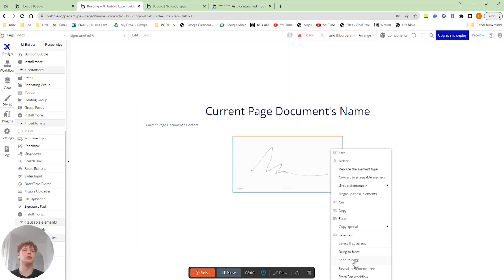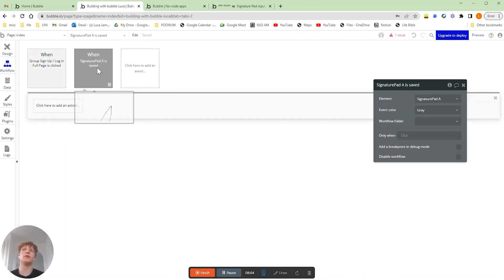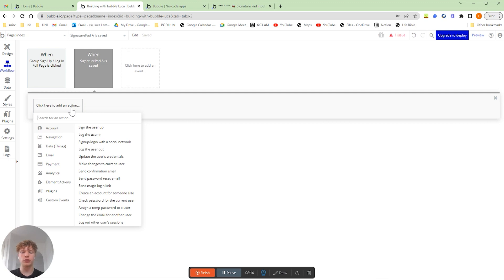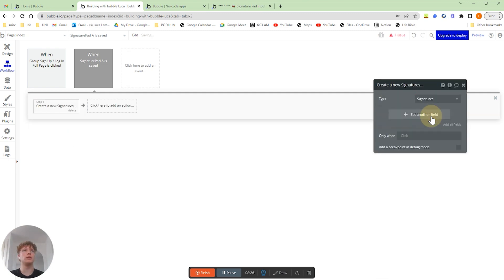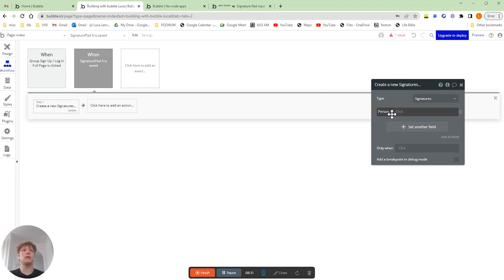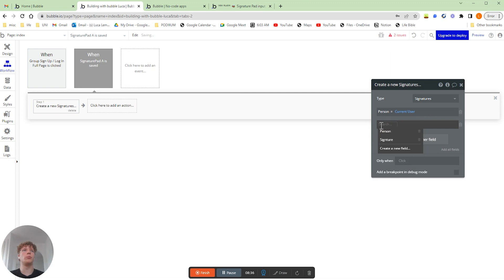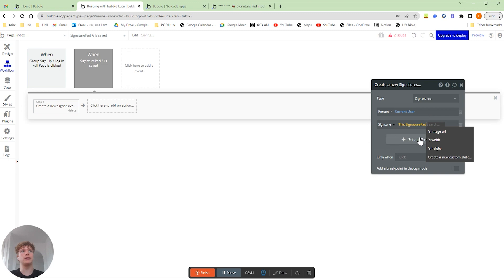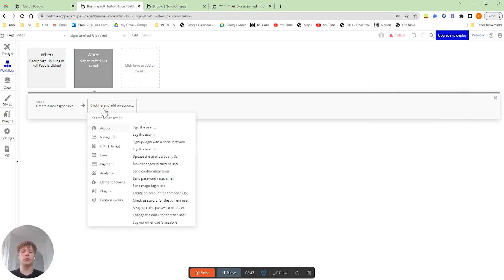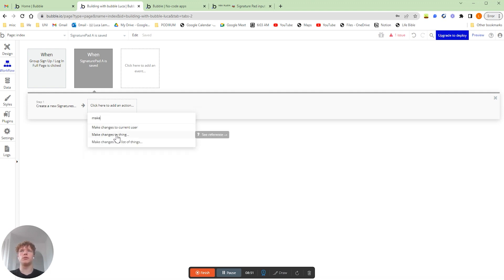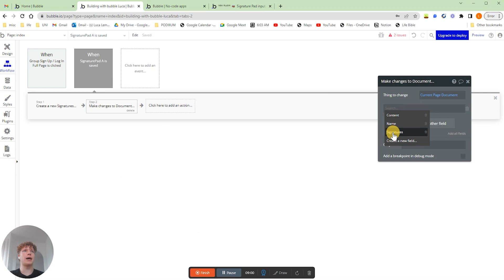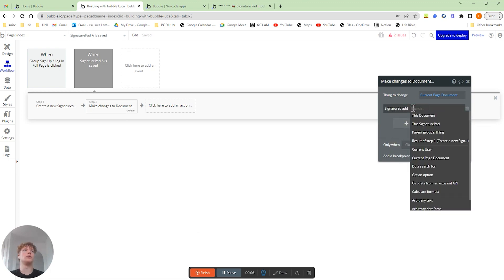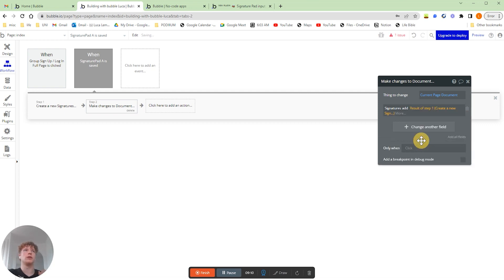So we're going to right click our signature box and do start and edit workflow. This starts a workflow that, basically once the signature pad is saved — so we've clicked that save button — what we're going to want to do first is create a new signature. This is going to be create a new thing, that thing type is going to be signature. The person of the signature is going to be the current user. And signature is going to be the signature pad's image URL. Now we're going to want to update the document — make changes to thing. That thing is going to be the current page document, and we're going to add this signature that we've just created in step one to the document signatures.